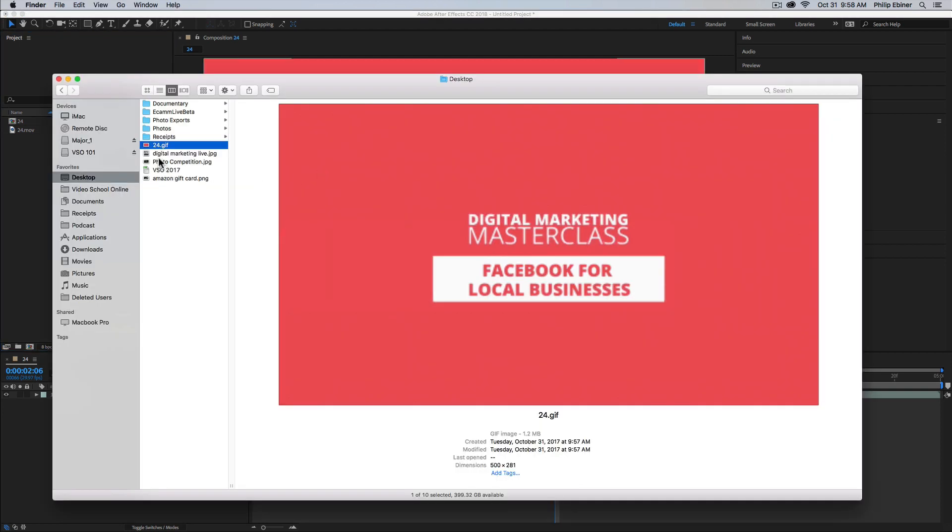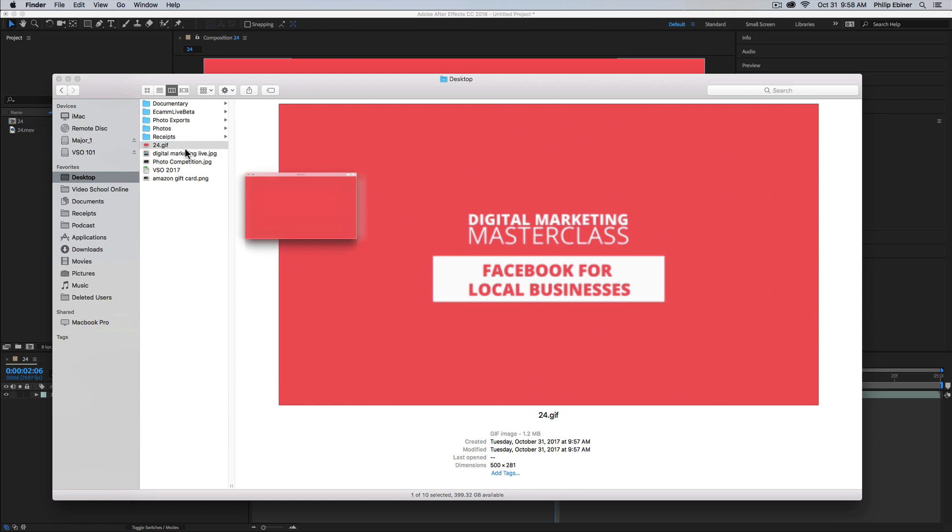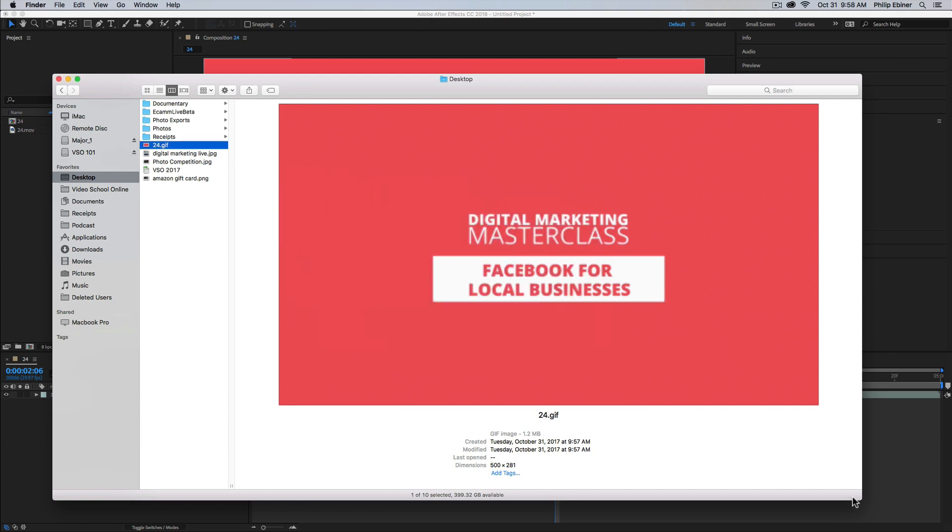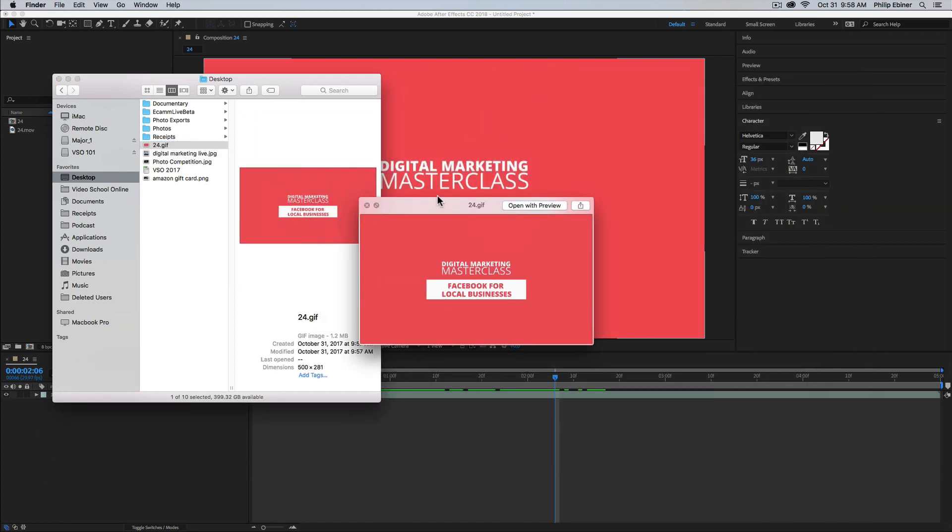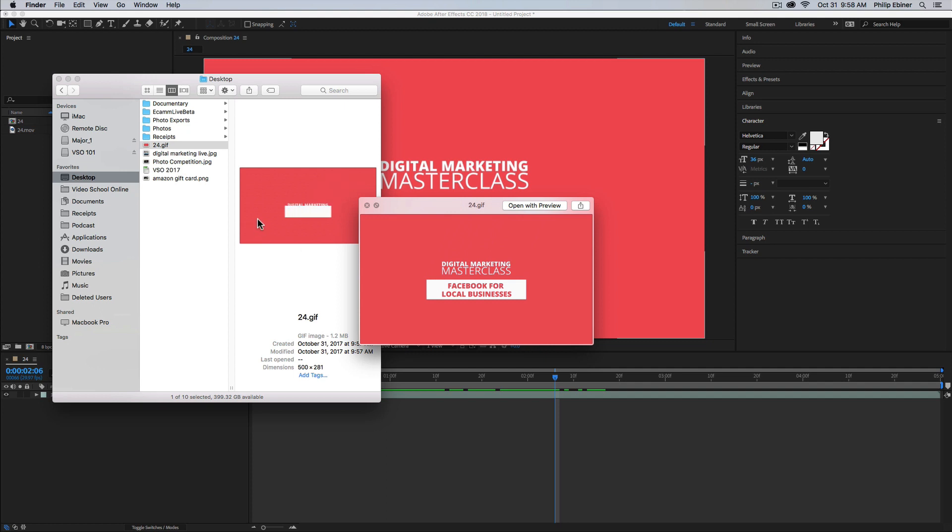So now if I go to my desktop - this is a little big because that's bigger than 500 pixels. But if I open this up, now we have this nice animated GIF that we can upload online. It's only 1.2 megabytes, so that's a pretty good size for uploading online.